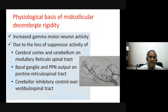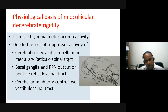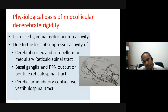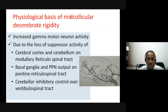The physiological basis of mid-collicular decerebrate rigidity: increased gamma motor neuron activity results from loss of suppressor activity from the cortex and cerebellum on the medullary reticulospinal tract. The excitatory gamma motor neurons are not suppressed. The basal ganglia pontopeduncular output is also suppressed. The cerebellar inhibitory output to the pontine reticular system is absent. All these factors favor increased gamma motor neuron activity, increasing the sensitivity of the gamma-alpha motor neuron loop.